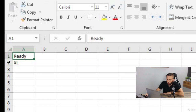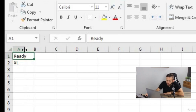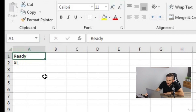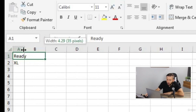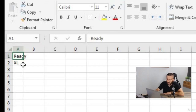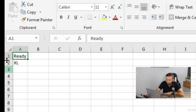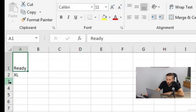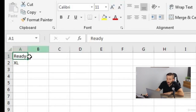You can resize a column or a row by hovering your mouse between column A and column B. Once you do that, you should see a little icon pop up. You can make a column more narrow or more wide. There's also a feature called auto size — if the column is more narrow than the data, you just double-click and it automatically resizes. You can do the same for rows.